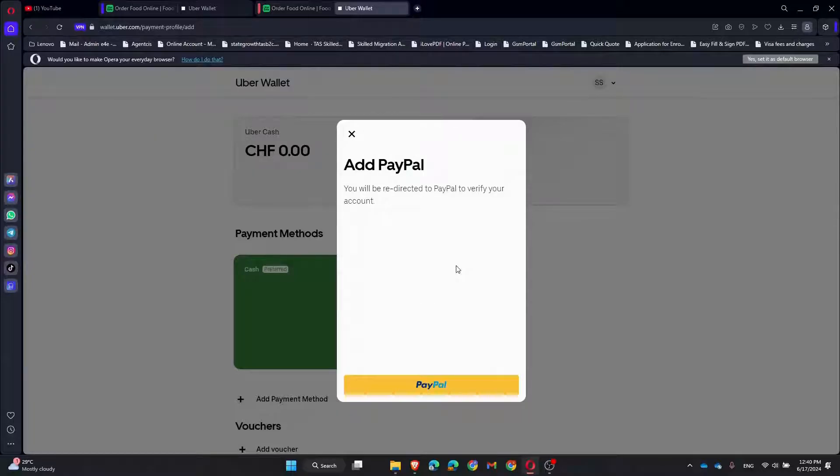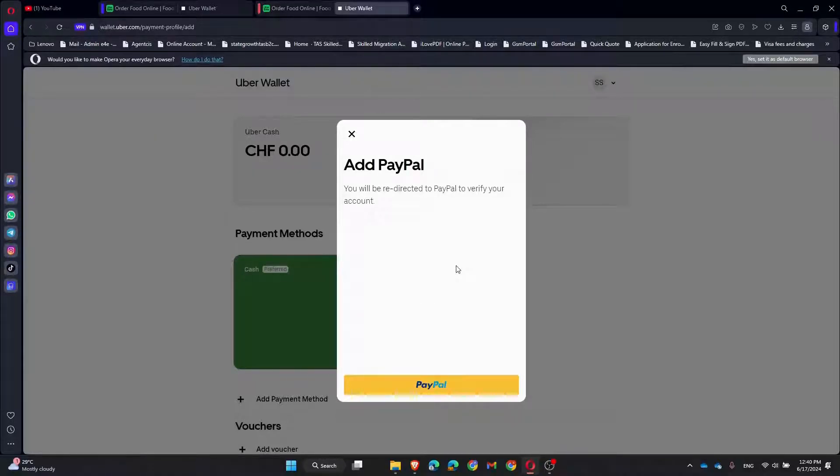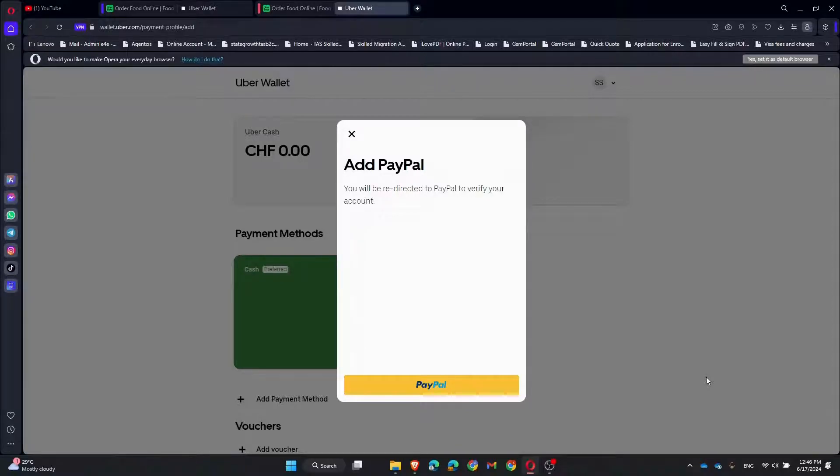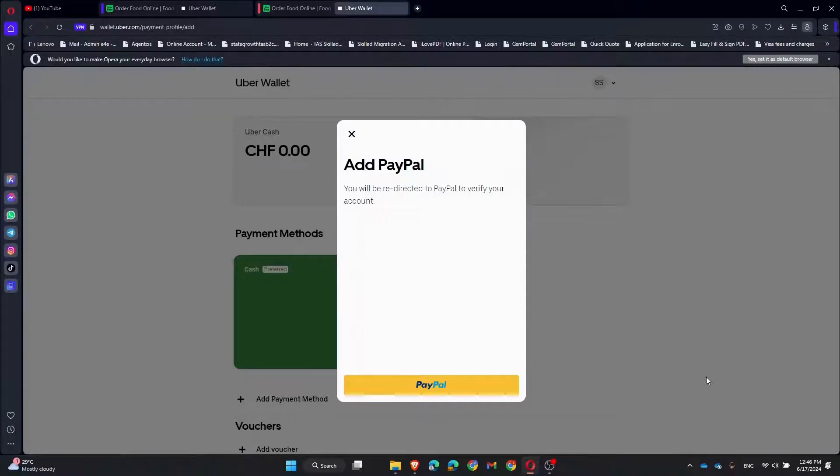A new window will pop up asking you to log into your PayPal account. Enter your PayPal email and password, then click Login. PayPal will ask you to authorize the connection to Uber Eats. Click Agree and Connect to confirm.